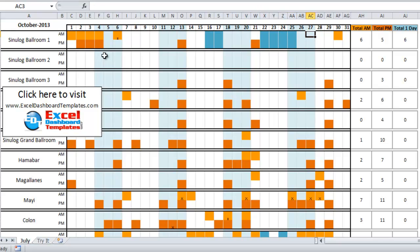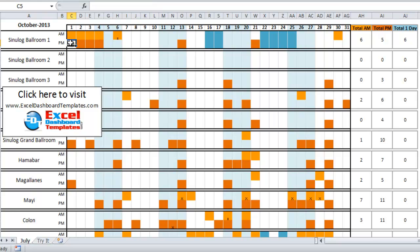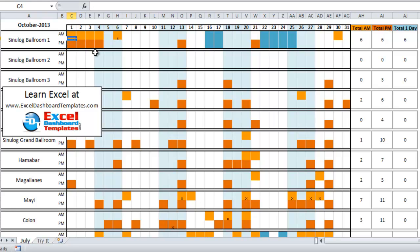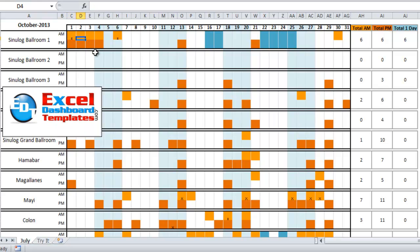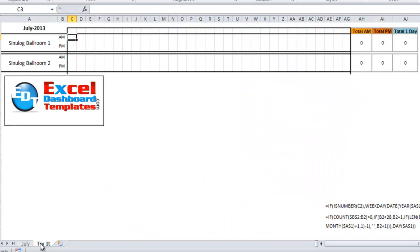Each one of these values is now being counted on the right side — total AM, total PM, total one day. So the user doesn't have to copy and paste shapes manually; they can just type in their values. They can also use X for less than 4 hours and 2 for a multi-day event. Let me show you how I built this chart to save this user some time.